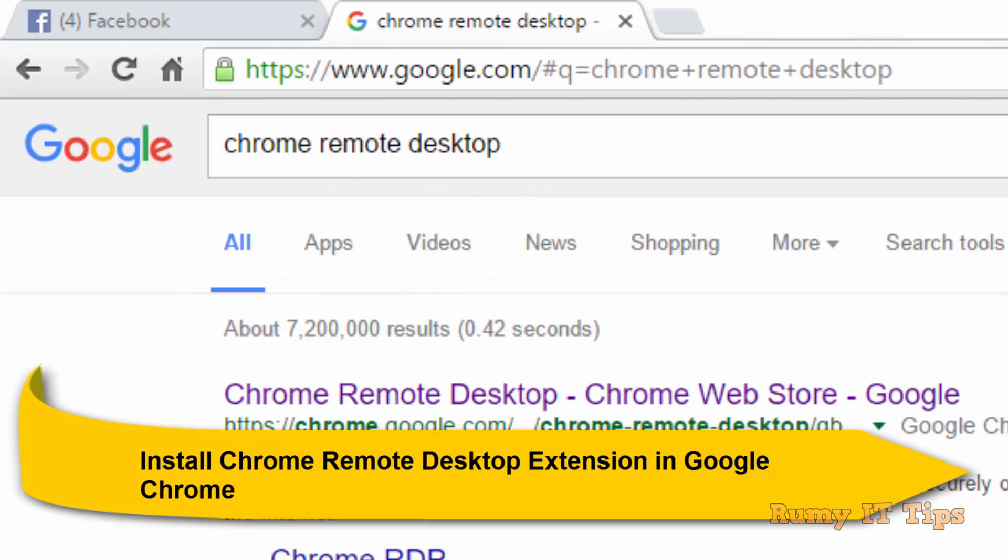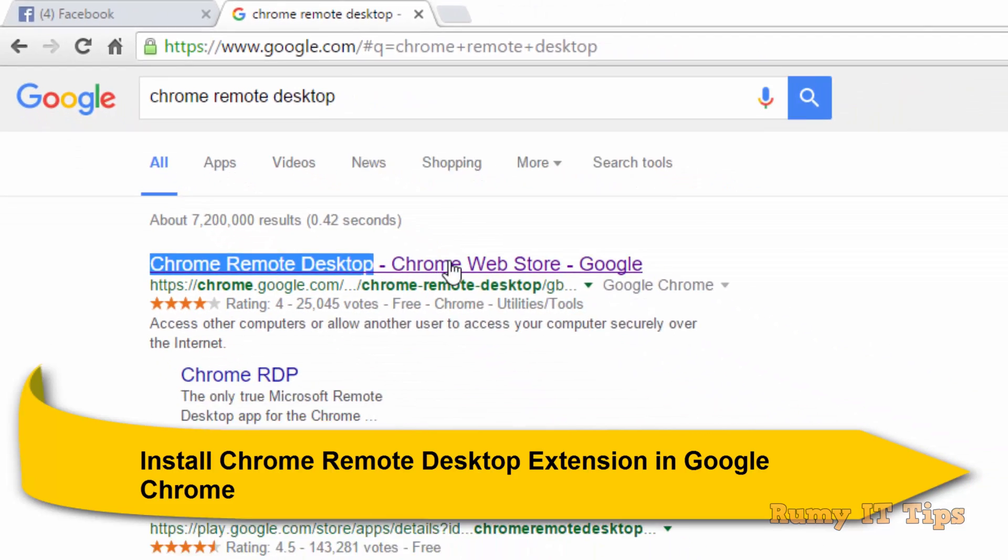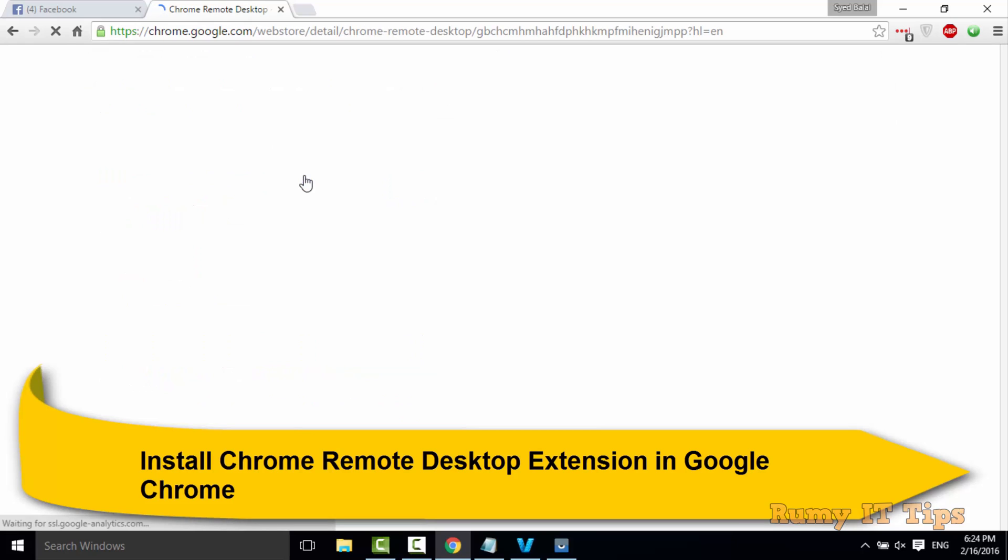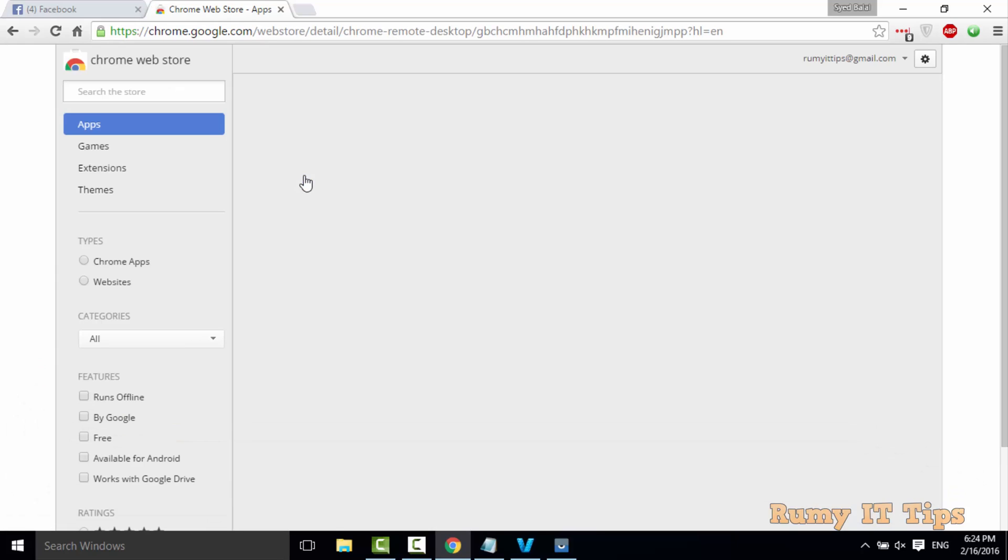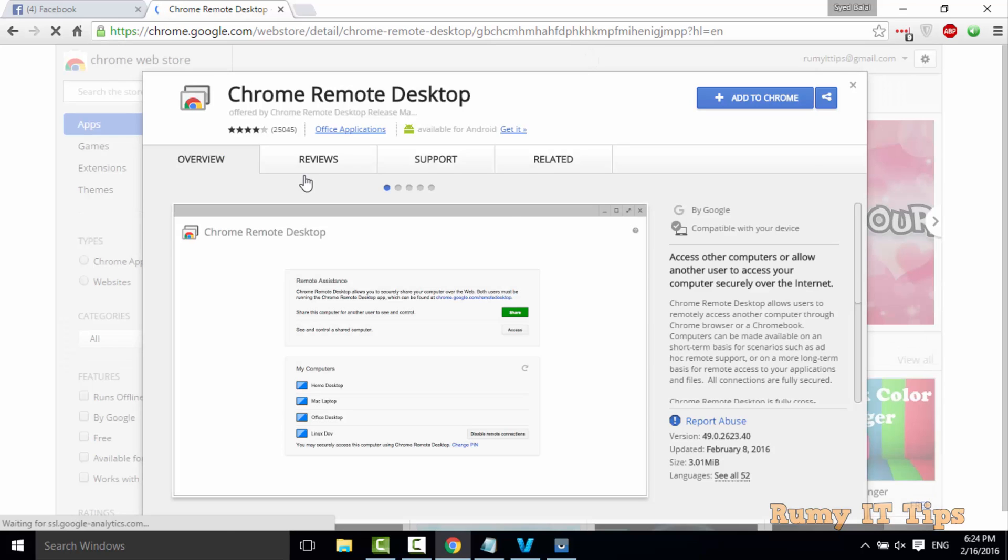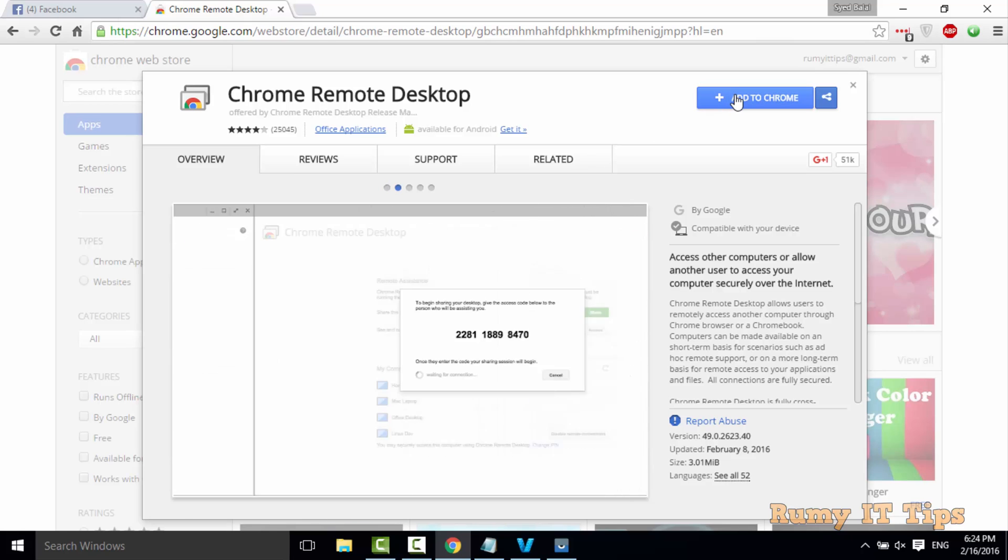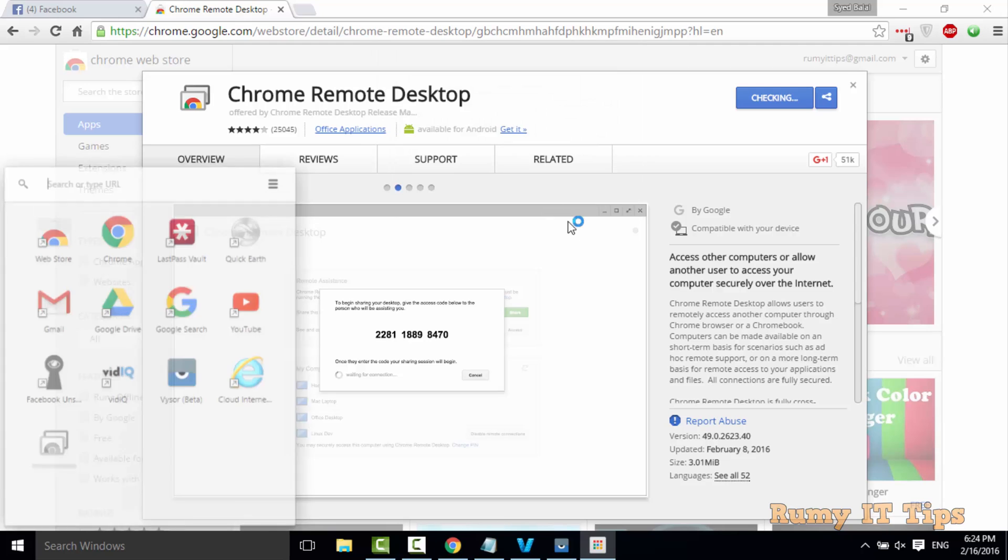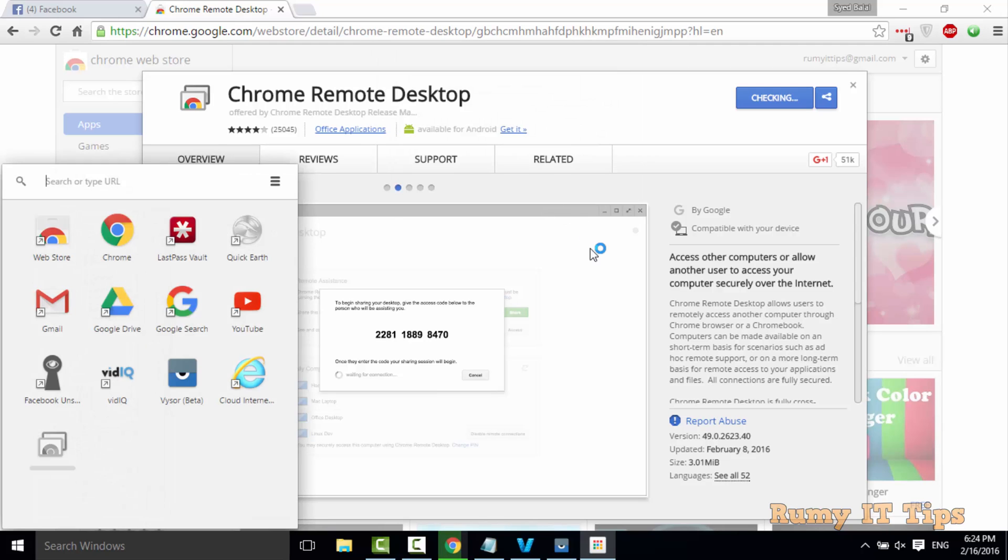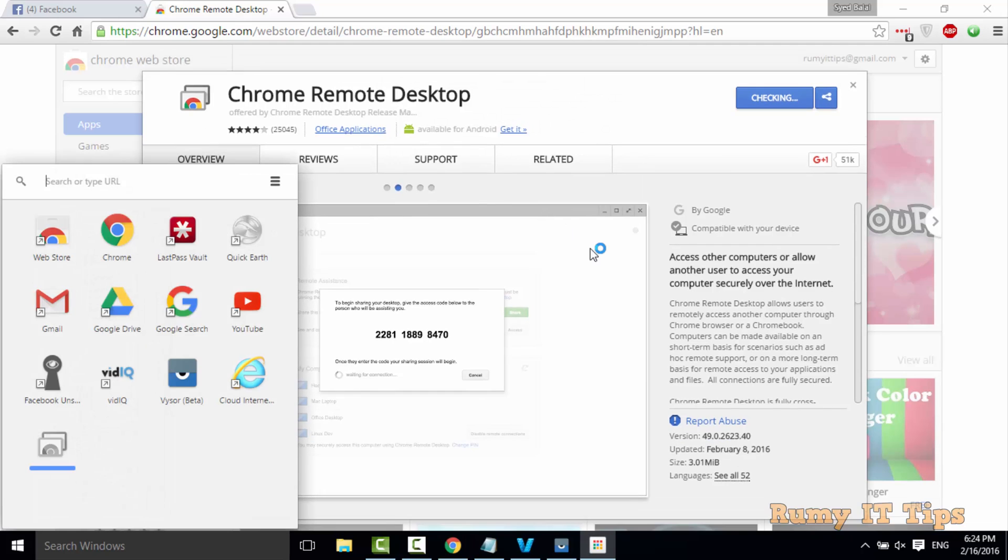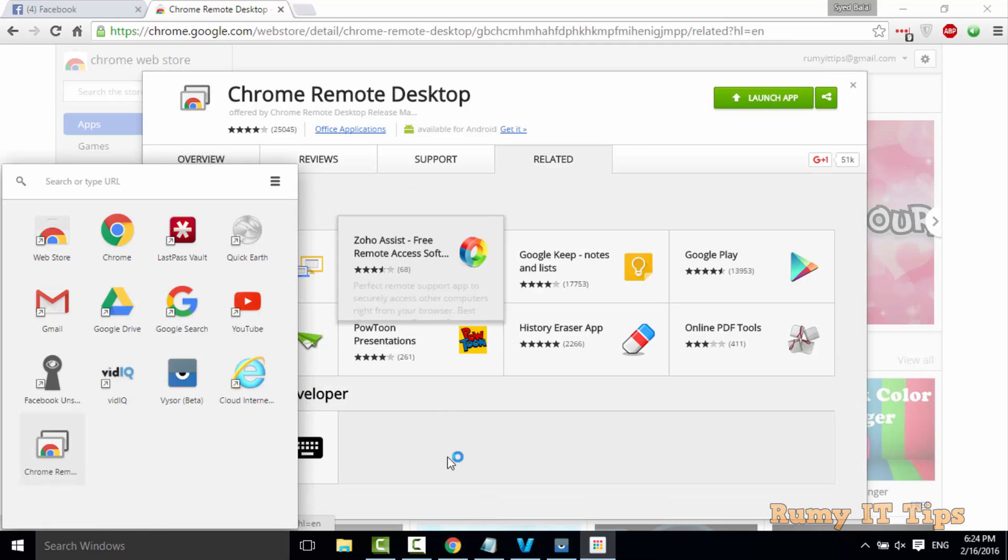It's a Chrome extension you can easily find in the Chrome Web Store. Now you need to download it. Then click on Add to Chrome. Click Add. Now it's going to be launched and added in your launch menu for Google. Then after, click on Launch App.